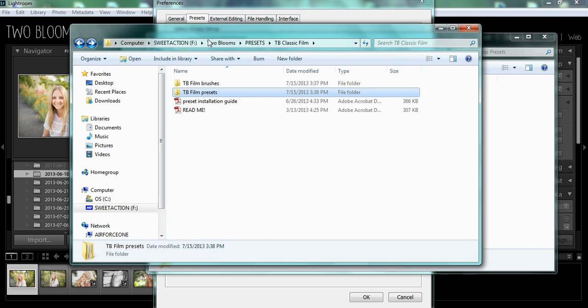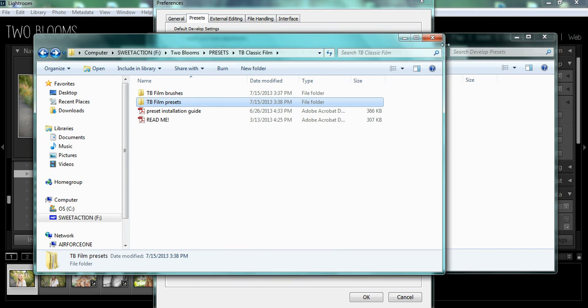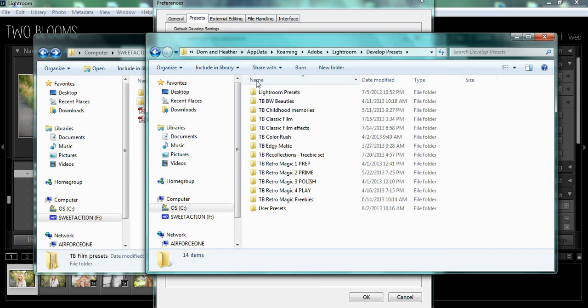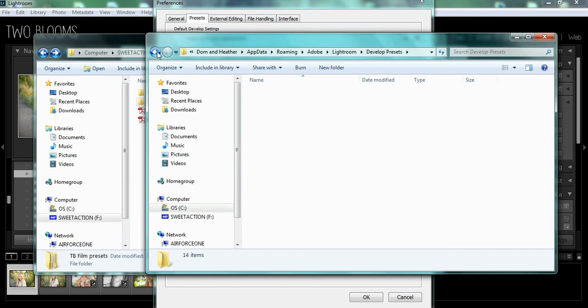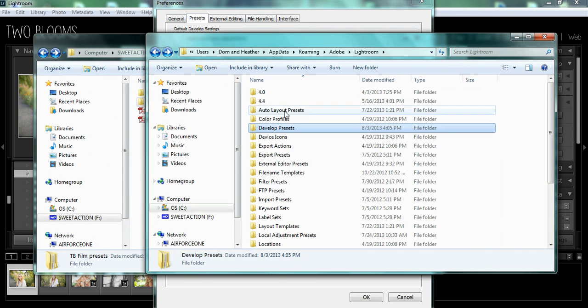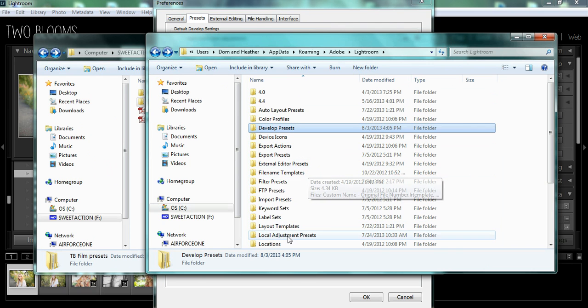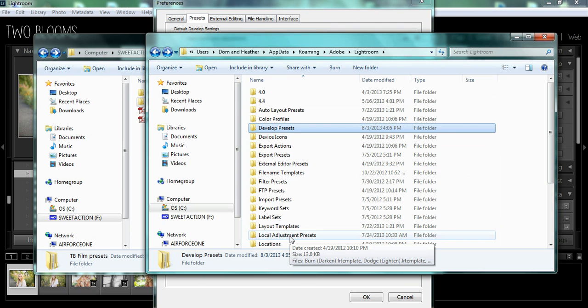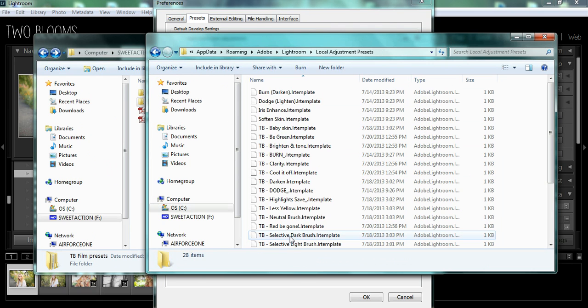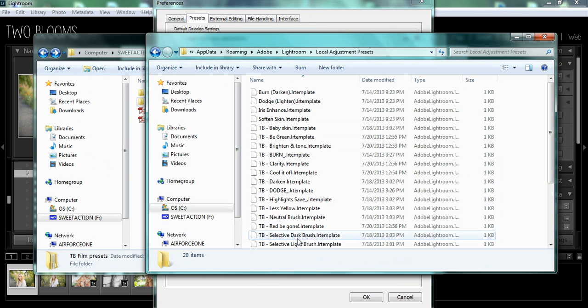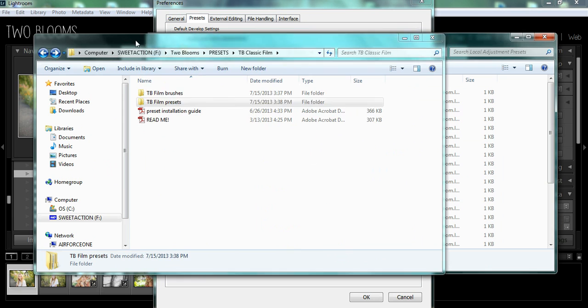And the same for Brushes. We're going to go back, and for Brushes, you want to choose Local Adjustment Presets. And you will see all of these brushes saved.